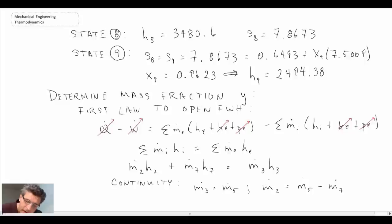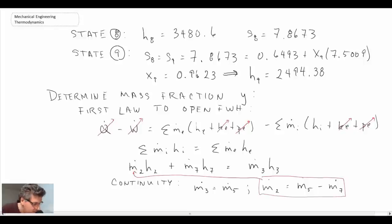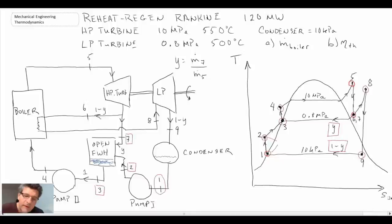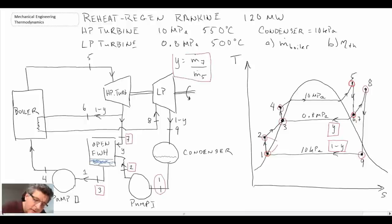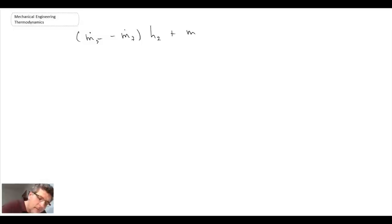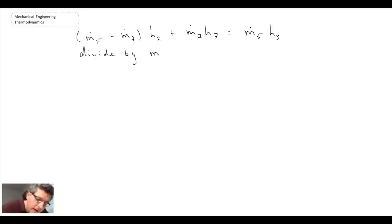Specifically, we substitute the expression for Ṁ2, and also substitute Ṁ3 equals Ṁ5. After making those substitutions, we divide through by the mass flow rate coming through the boiler, Ṁ5. Recall that the mass fraction y was defined as Ṁ7 divided by Ṁ5 — that's why we divide by Ṁ5.